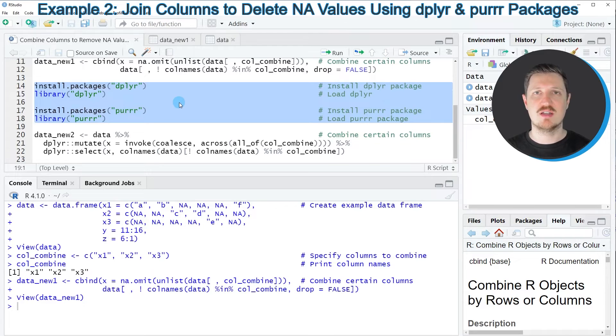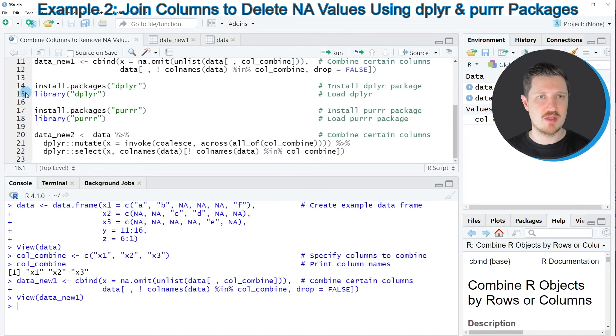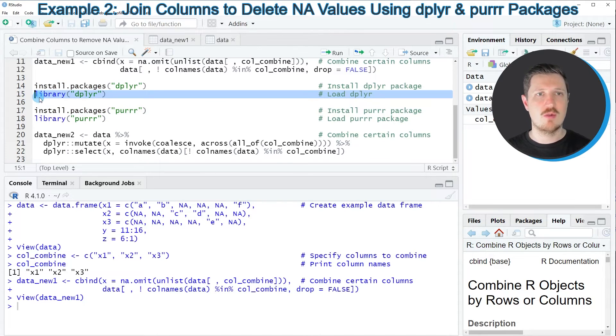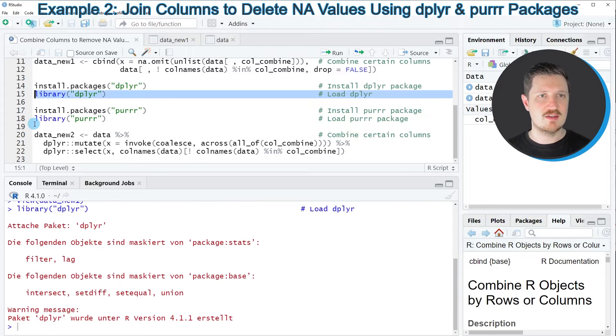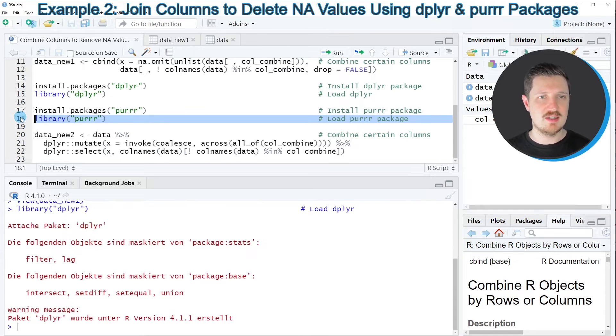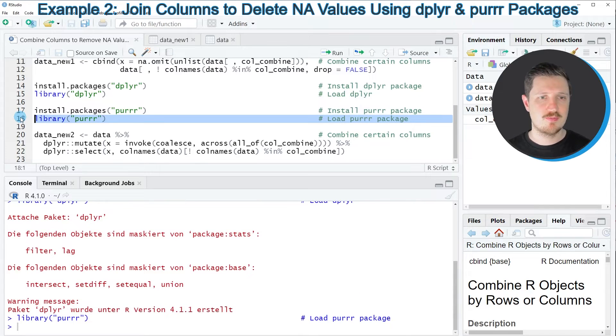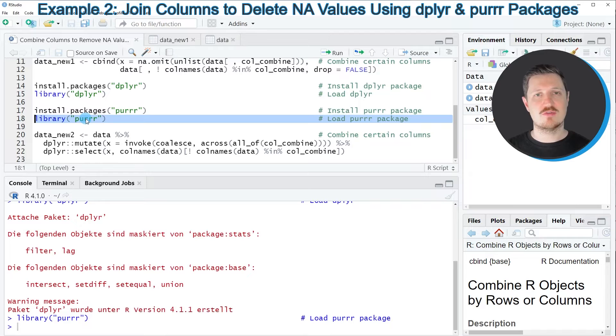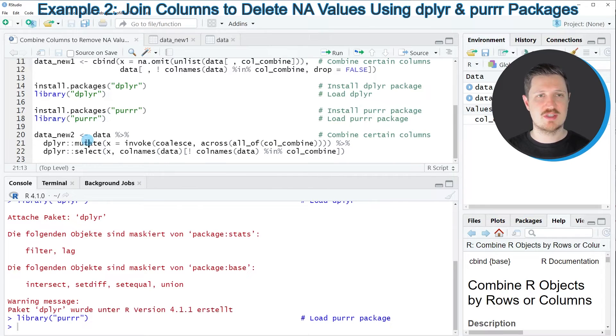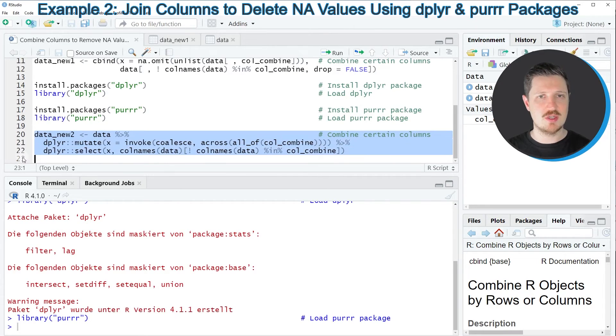I have installed both packages already. So for that reason, I'm just going to load them with line 15 and line 18 of the code. And after running these lines of code, we can apply the functions of these packages as you can see in lines 20 to 21.